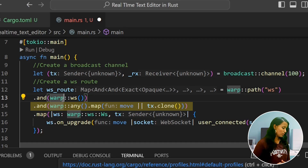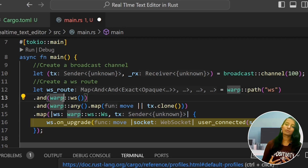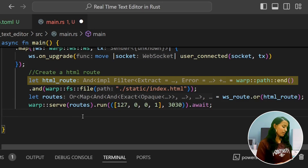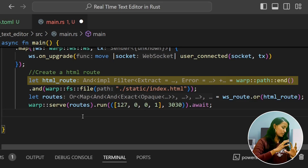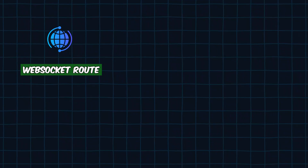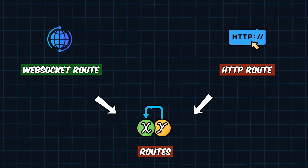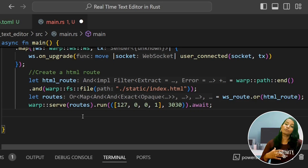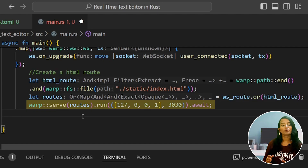The on_upgrade function handles the incoming HTTP connection and upgrades it to a WebSocket connection. We also create an HTML route: in the warp path, pointing to the static folder's index.html to serve the file route. The WebSocket route and HTTP route are combined and run in parallel so we can handle two connections simultaneously. The WebSocket server will be running on port 3030 in the back end.